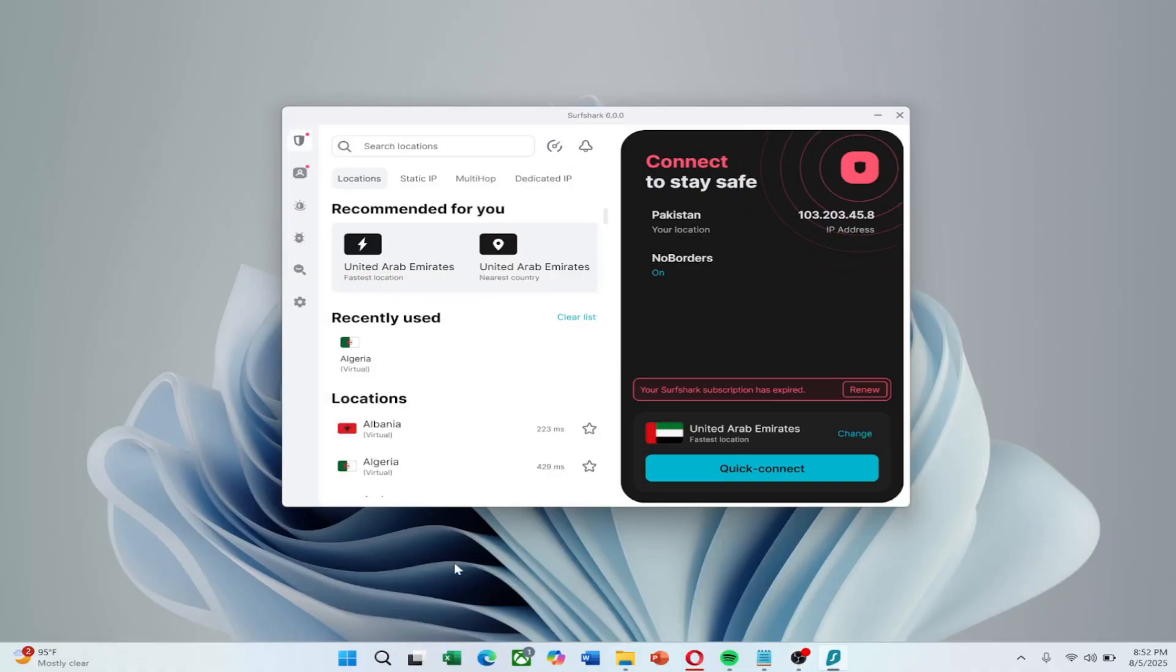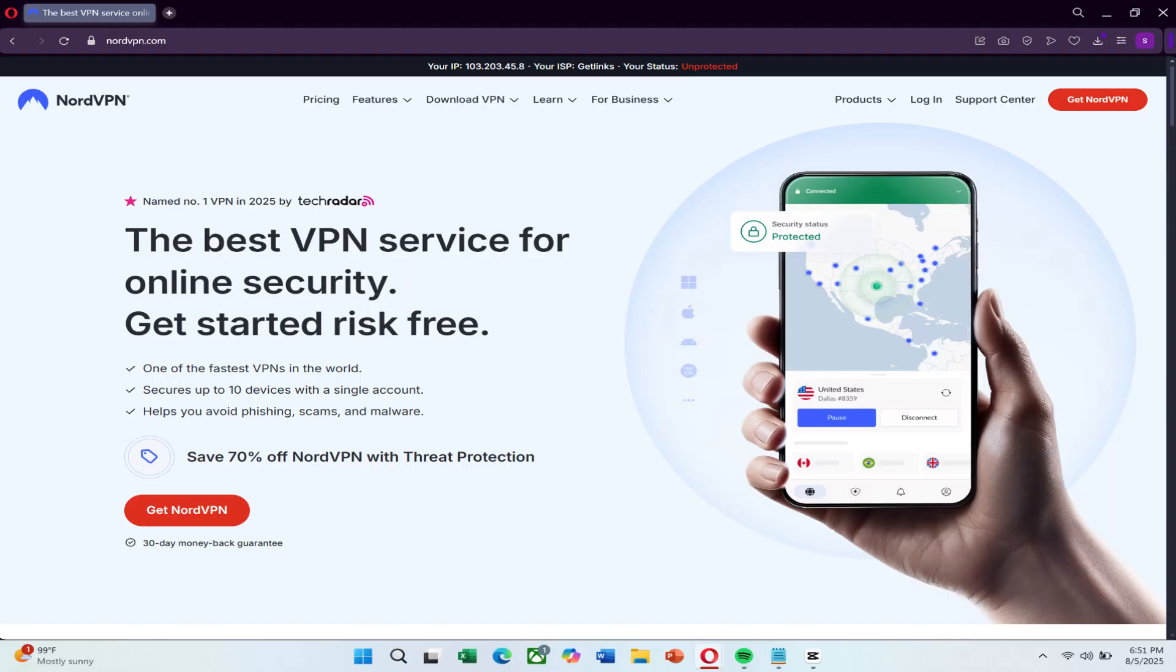In this video, I'll walk you through simple and advanced ways to fix VPN issues on your Windows device. Before we begin, check the link in the description to try NordVPN at a great price. A faster, more powerful VPN with better reliability.